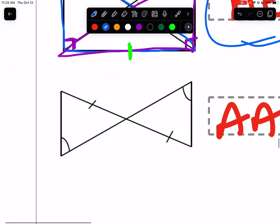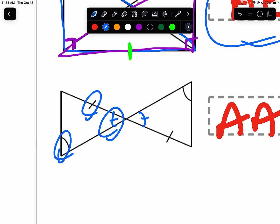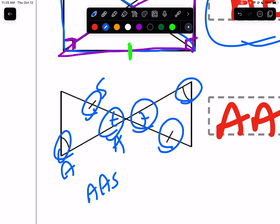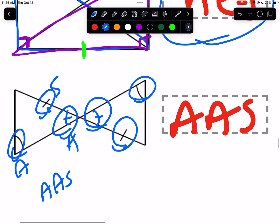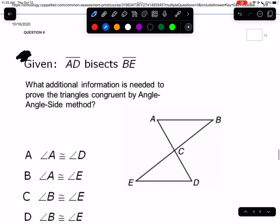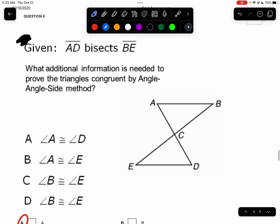Next one: we have vertical angles — mark them right away. So we have angle-angle, and the side is non-included. The same configuration is on the other triangle: angle-angle non-included side. That's AAS.